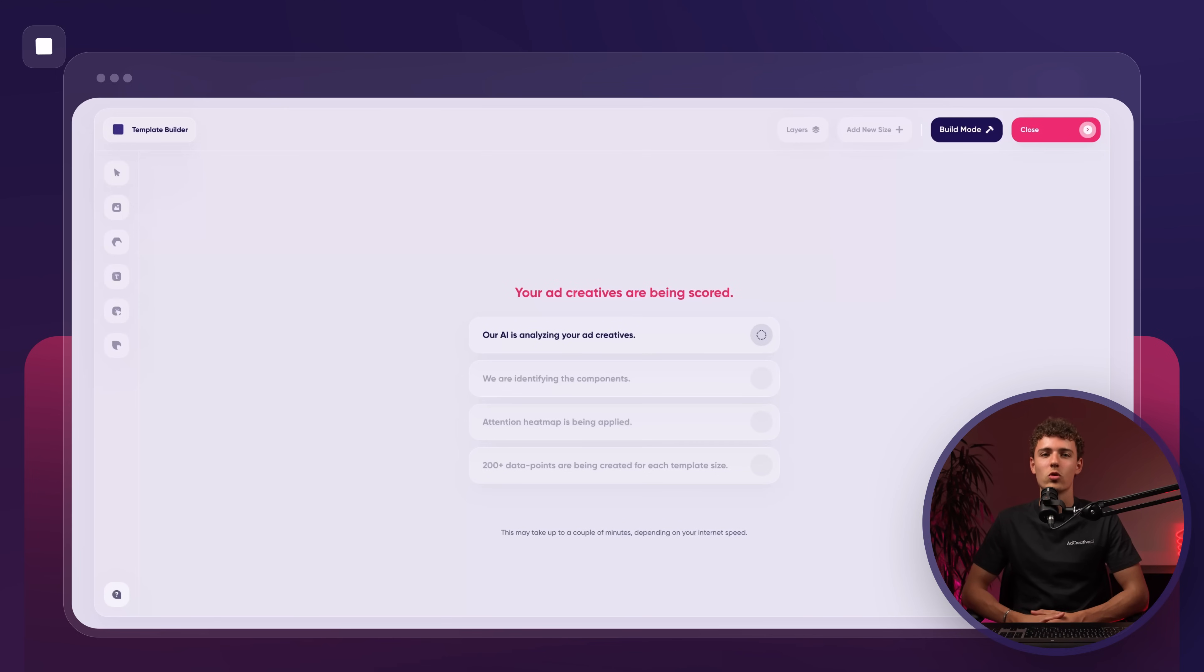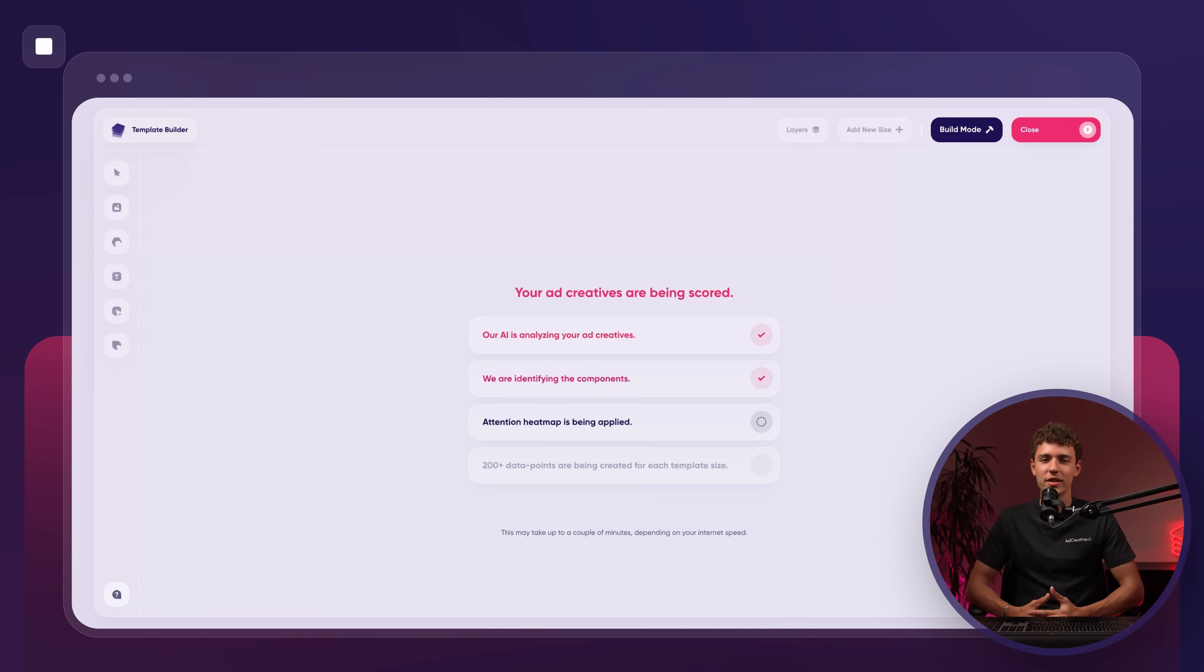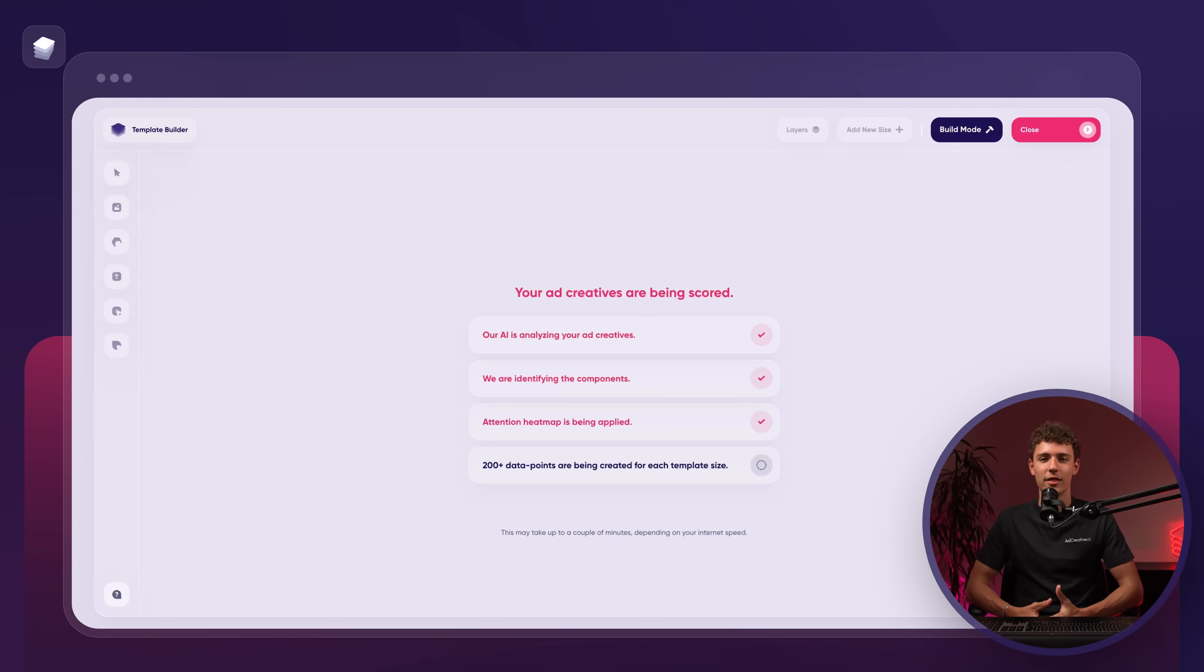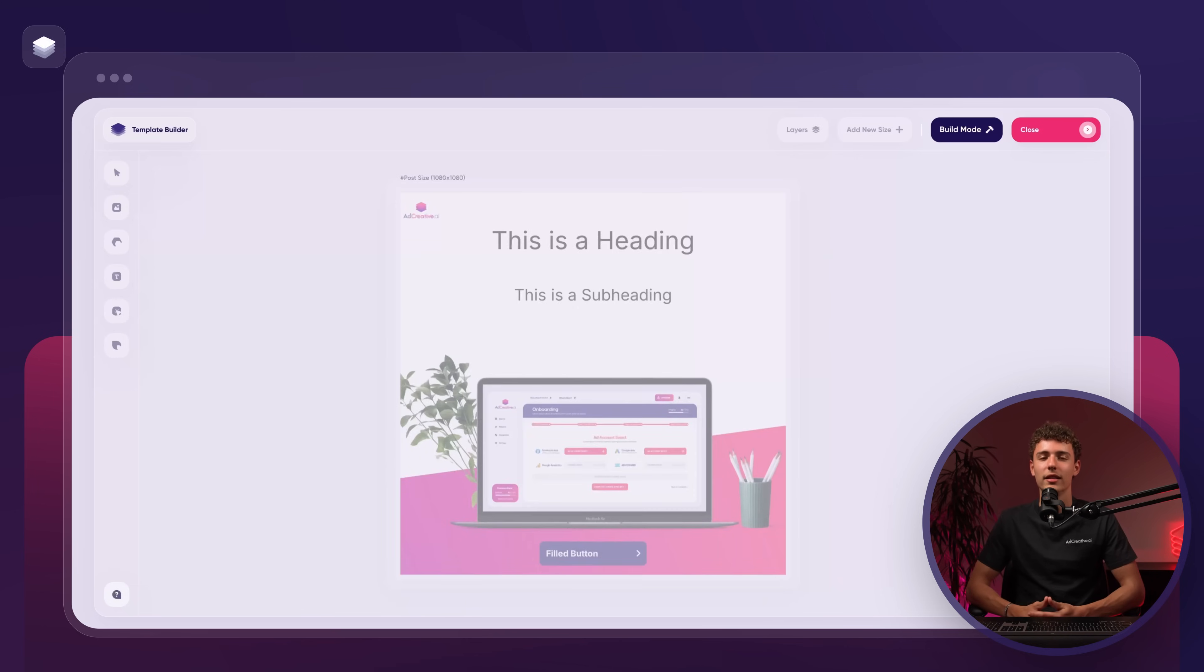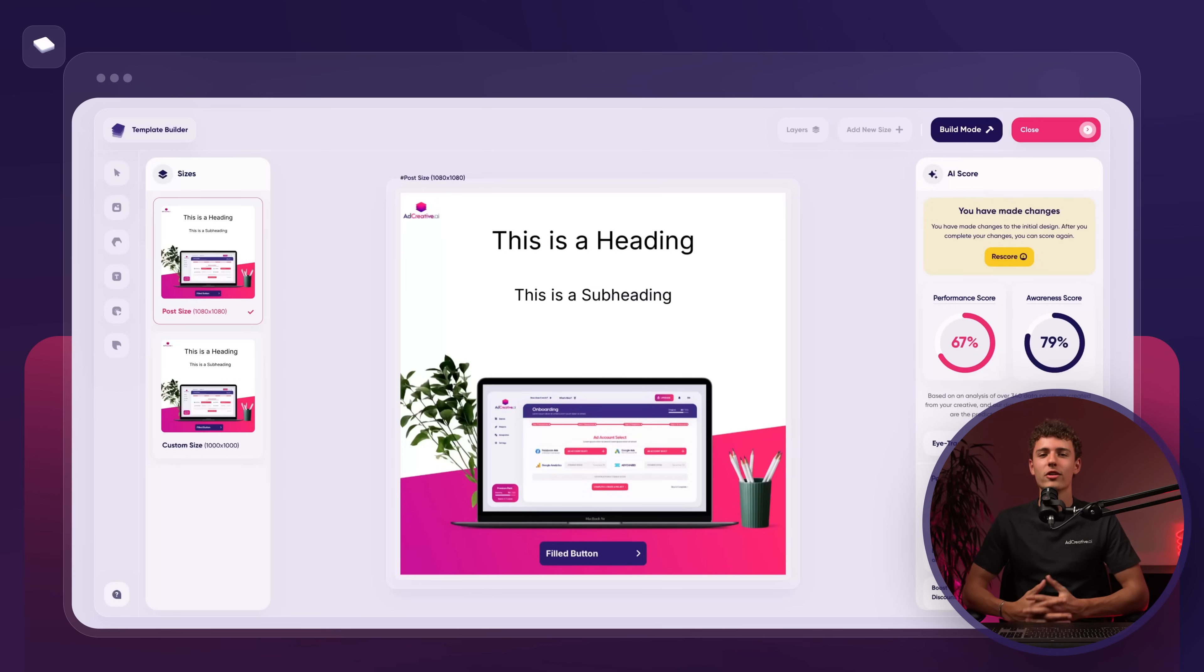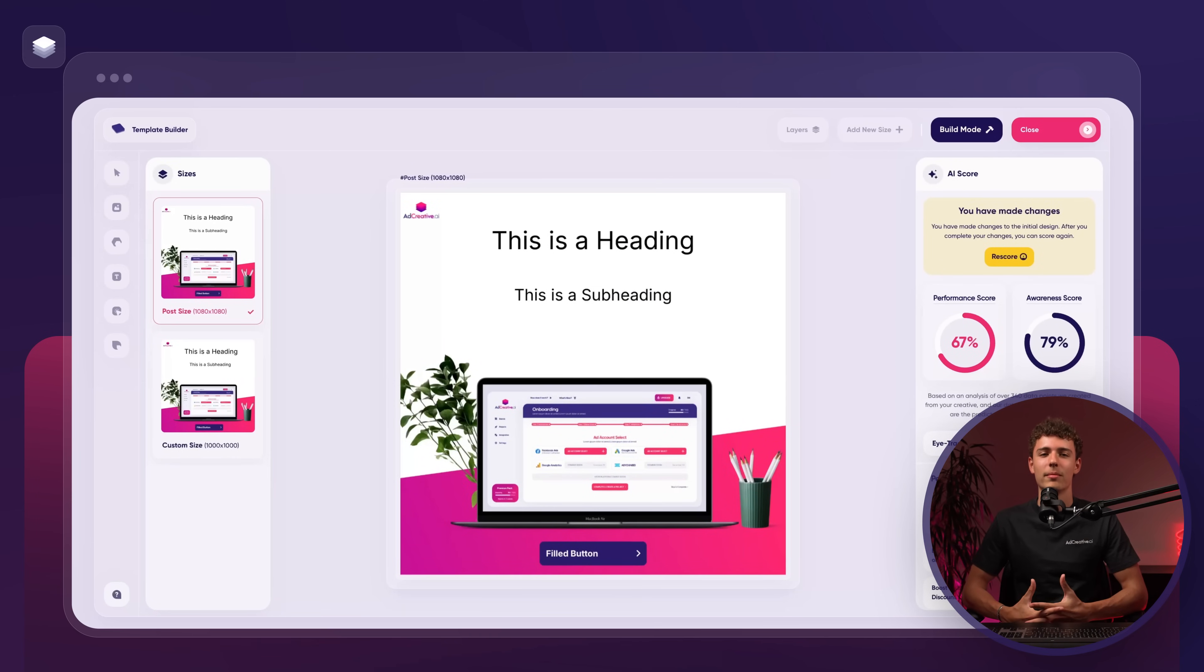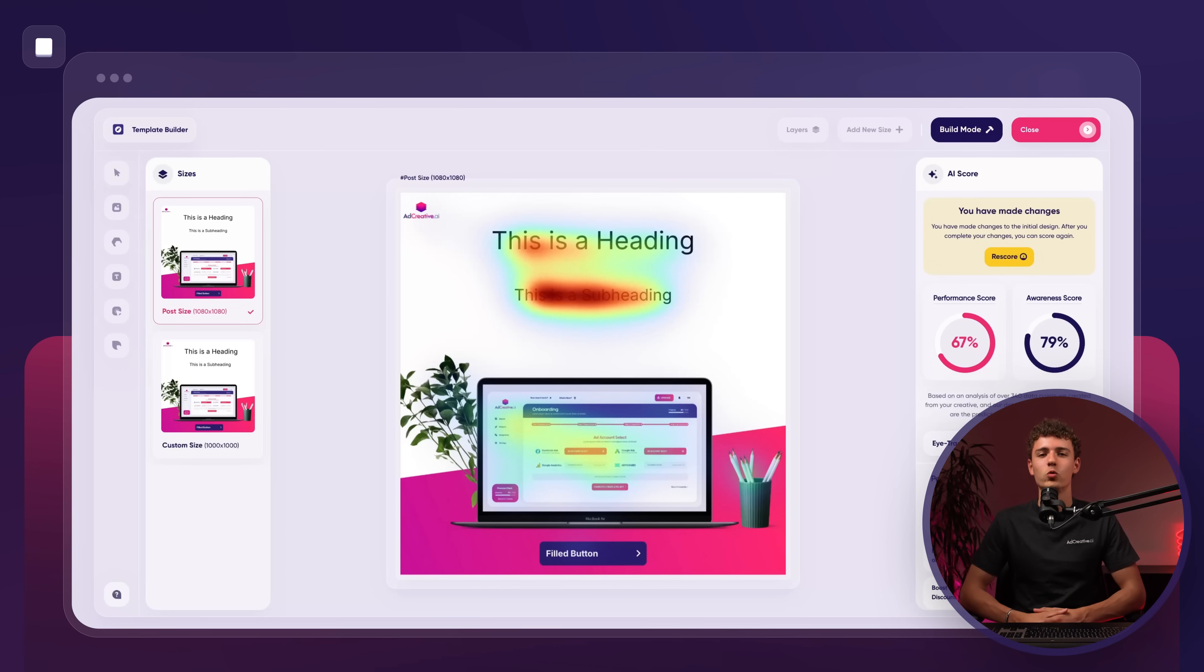The AI will then score our creative based on millions of ads and data points. For instance, our creative might score 72% for performance and 73% for awareness based on 340 data points and a dataset of 450 million ads. We can also activate the eye tracking heat map and view advice on how to improve our score.